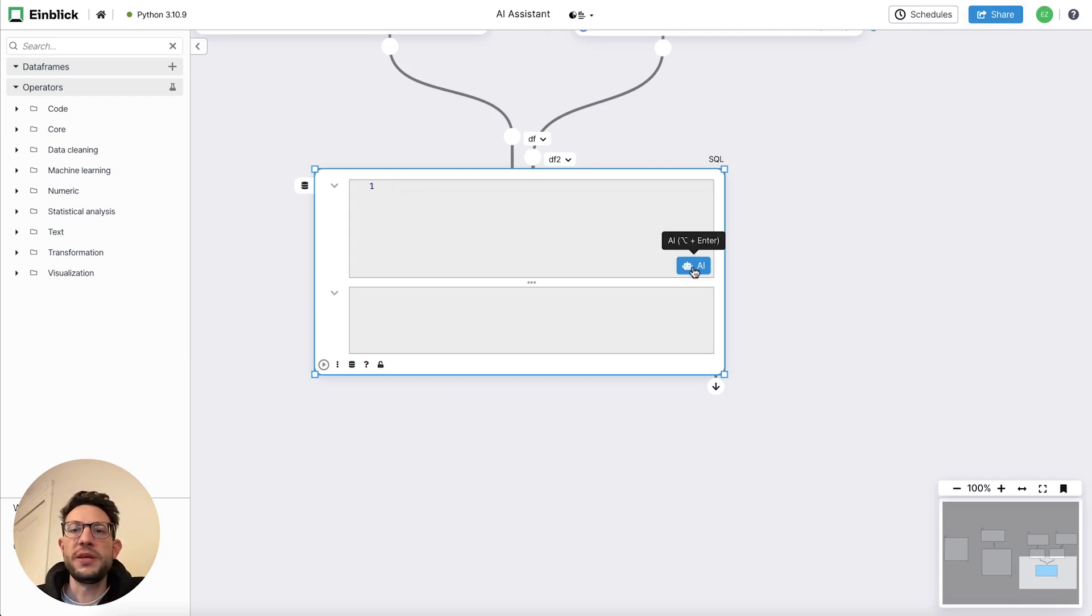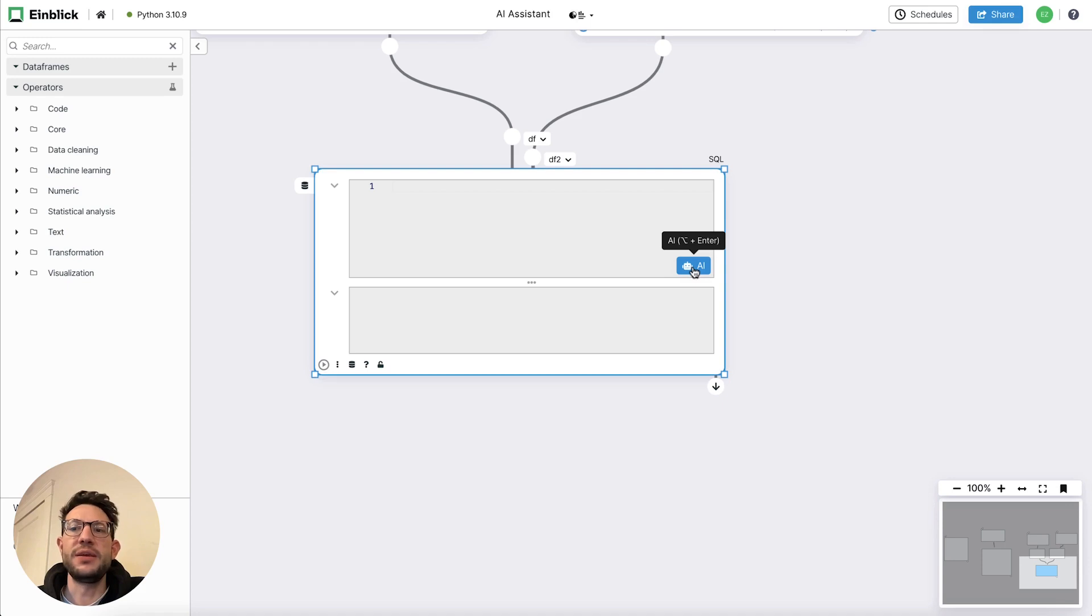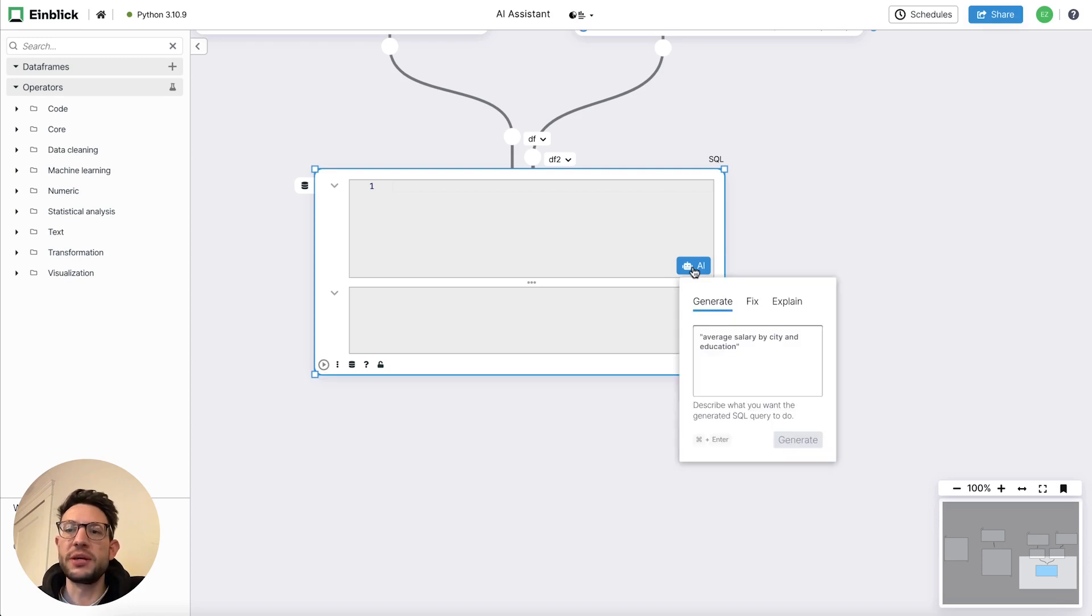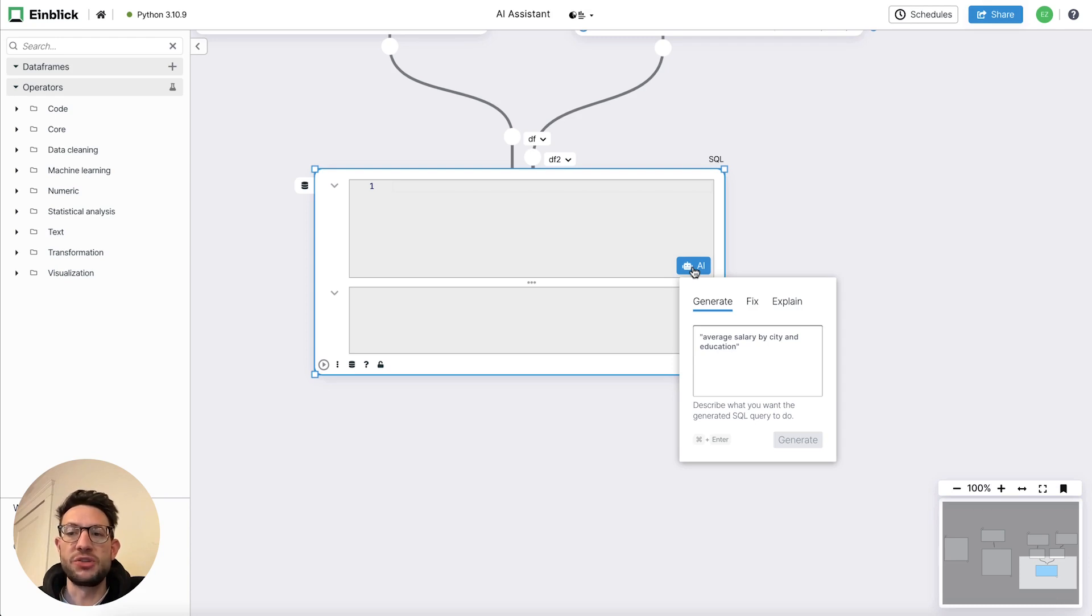One thing you will notice in this new version is that there is a new button on all code operators like SQL and Python cells. If you click on it, you get a few options and we'll dive into each one of those here in the video. But to start out with, let's focus on the generate tab.